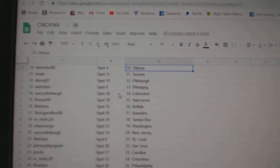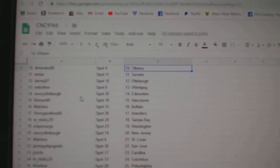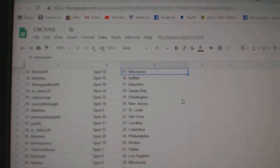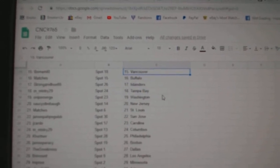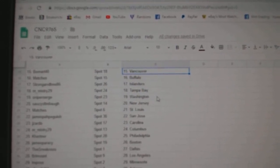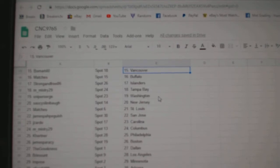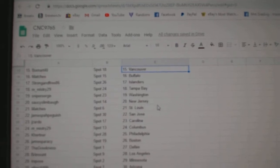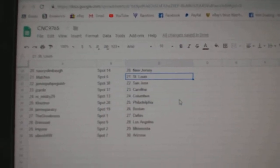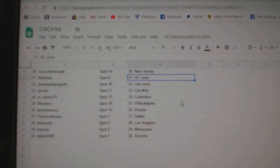Web02 Winnipeg, Saucy Edmonton, Beaumart Vancouver, matches Buffalo, Strongman Free Islanders, and Mystery Tampa, Sniper Surge Washington, Saucy New Jersey, matches St. Louis, James San Jose.